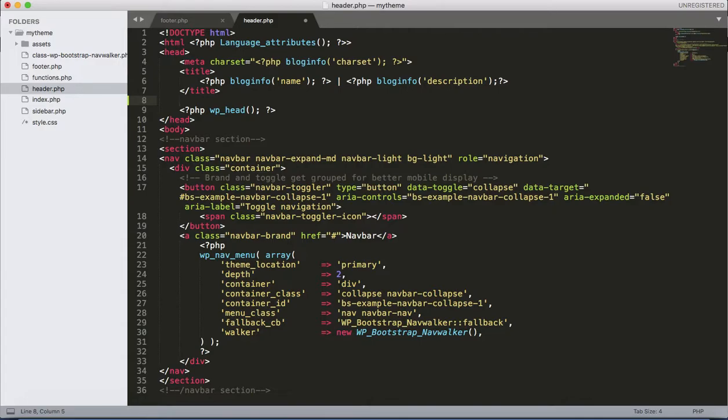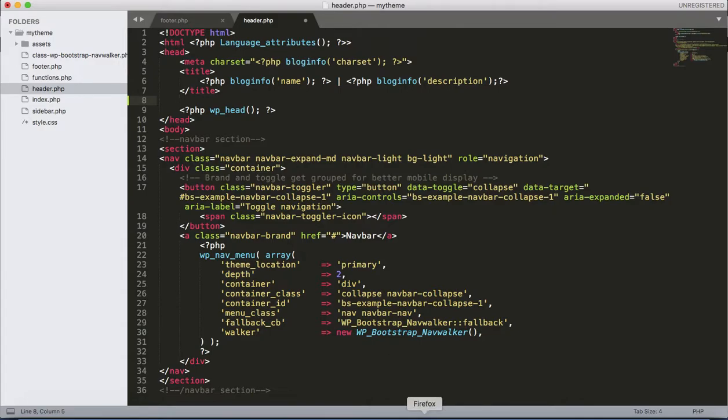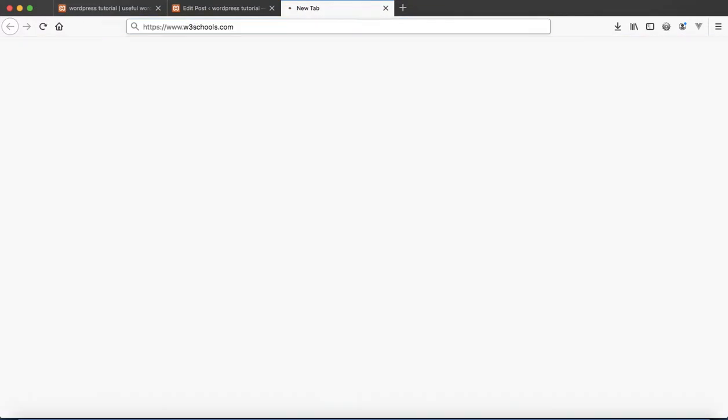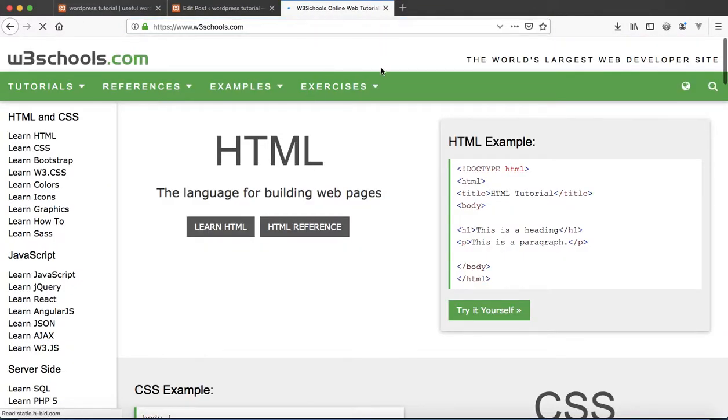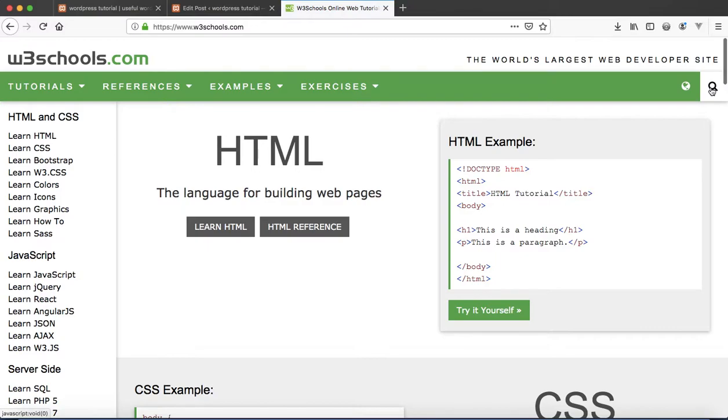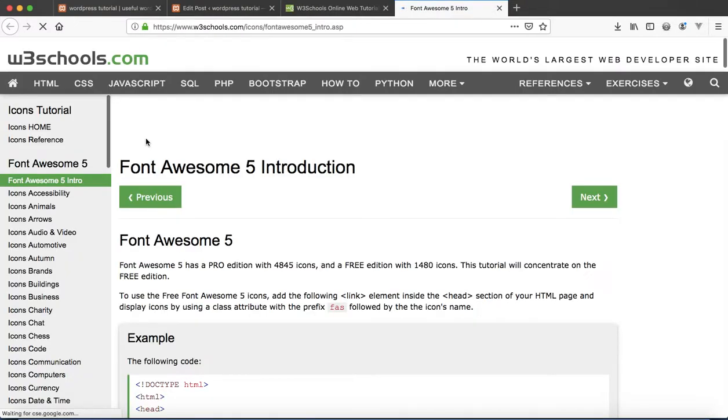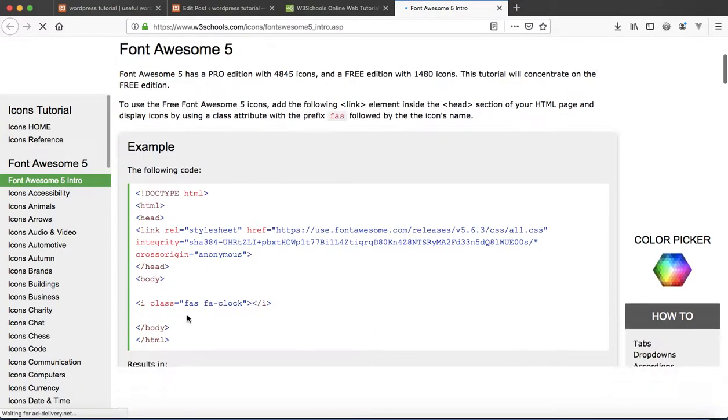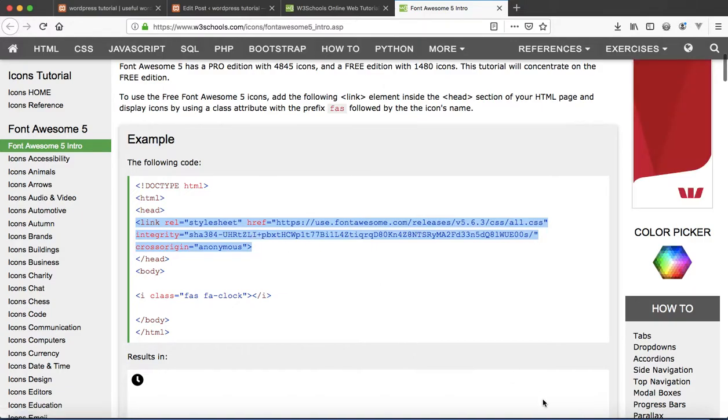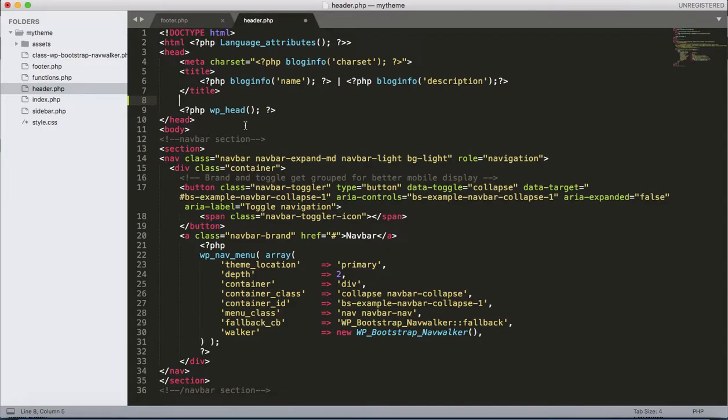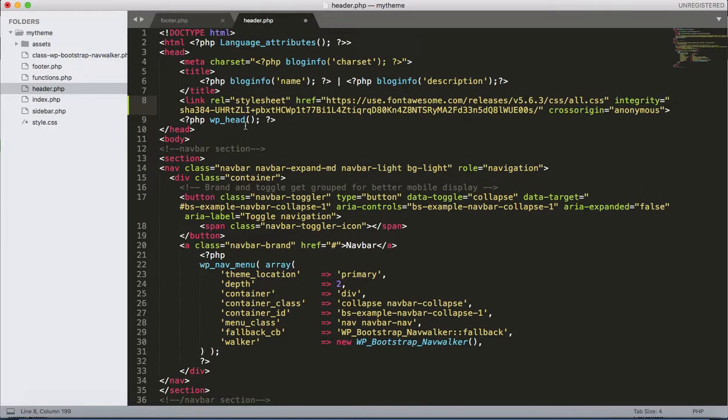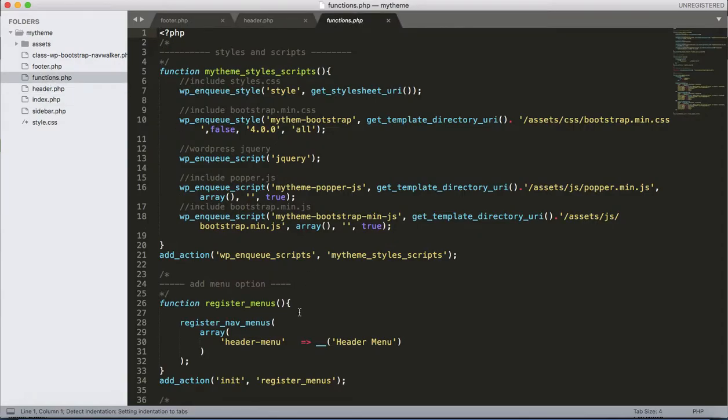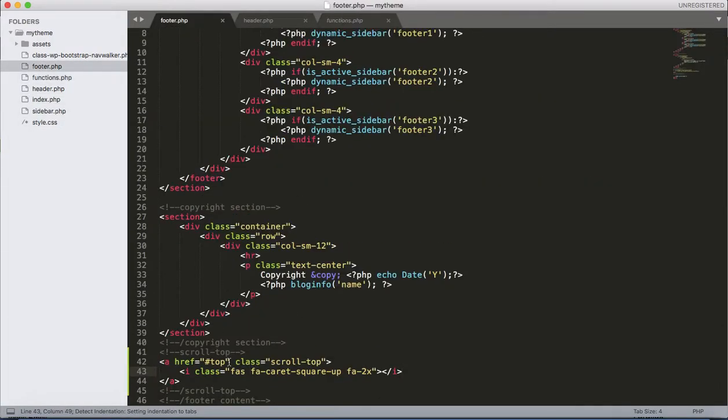And let's move to the header.php, and just below the title tag let's add the Font Awesome CDN. Let's utilize W3Schools. Font Awesome. Copy this link and paste over here.